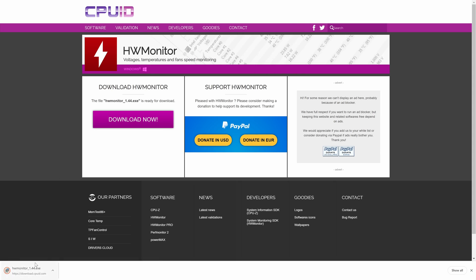Once it has finished downloading, click on it and then choose yes on the user account control screen.